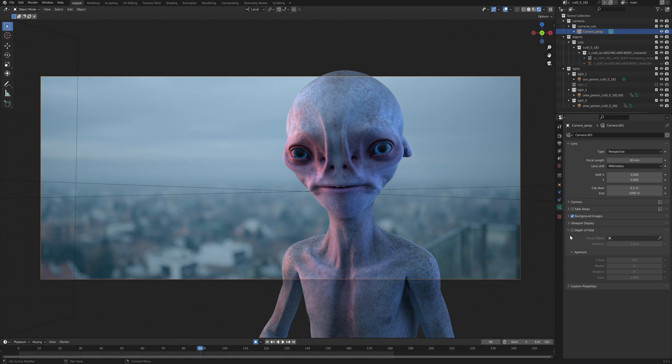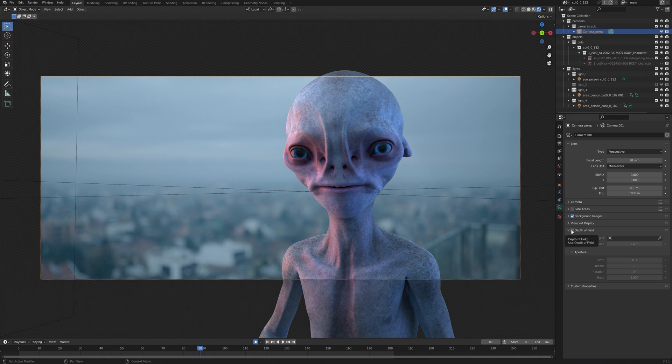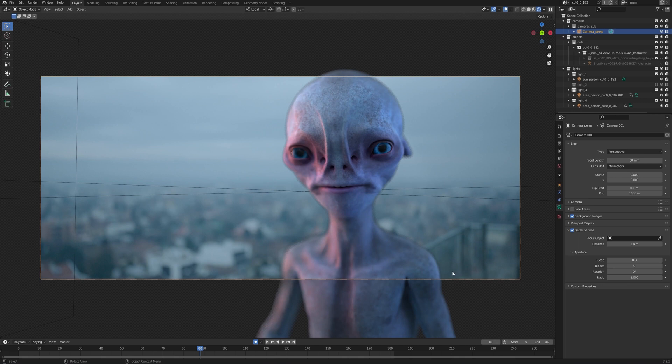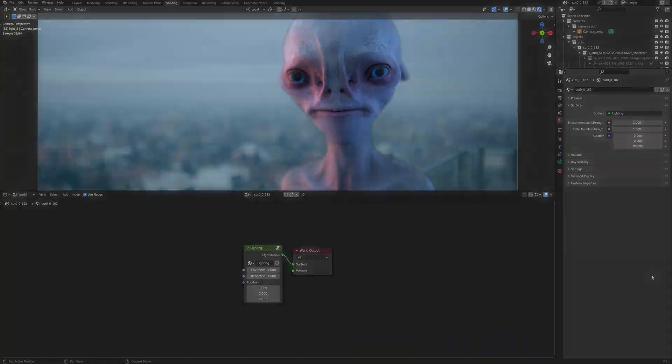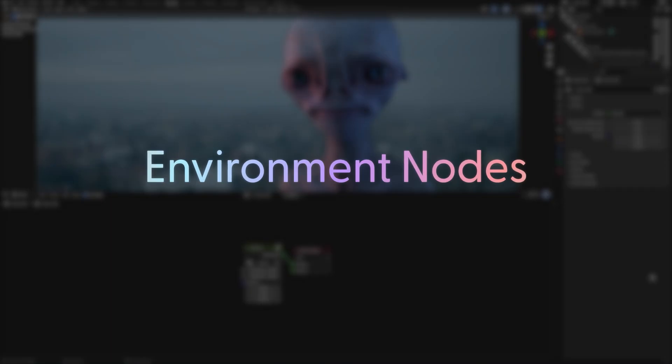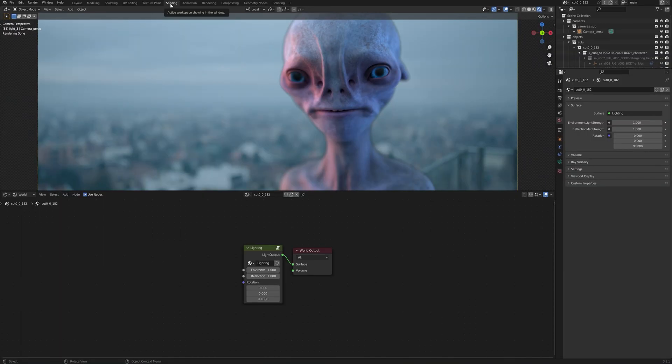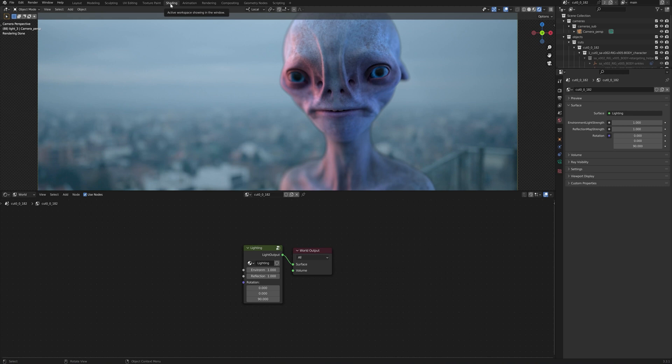As I've already mentioned, we can also turn on effects such as depth of field so we can enable it right here. And as you can see on the edges, now we have a certain blur on our character. Also, in the shader workspace, which you can find at the top, we can edit the pre-made environment nodes to further adjust the lighting and the look of the shot.